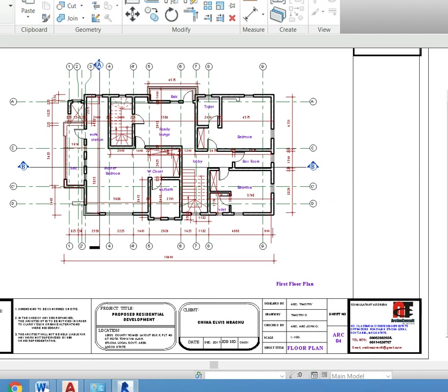You can see the cover page, the site layout plan, the ground floor plan, the first floor plan, typical paint floor, approach view, right side view, rear view and so on.